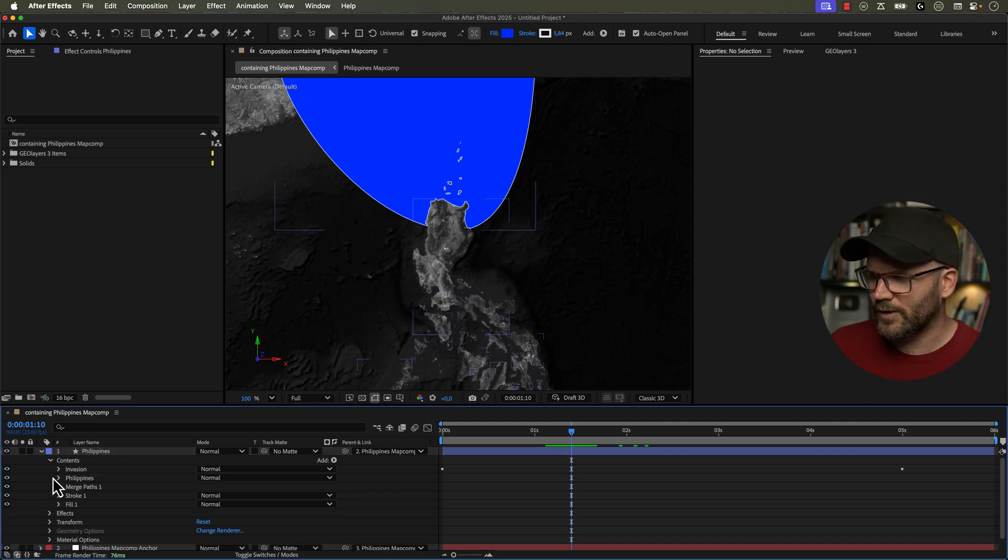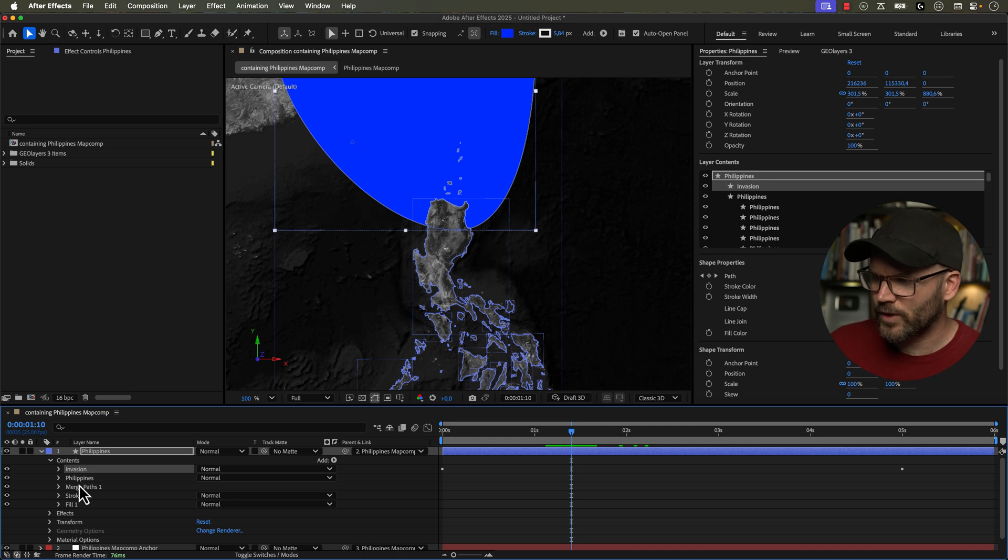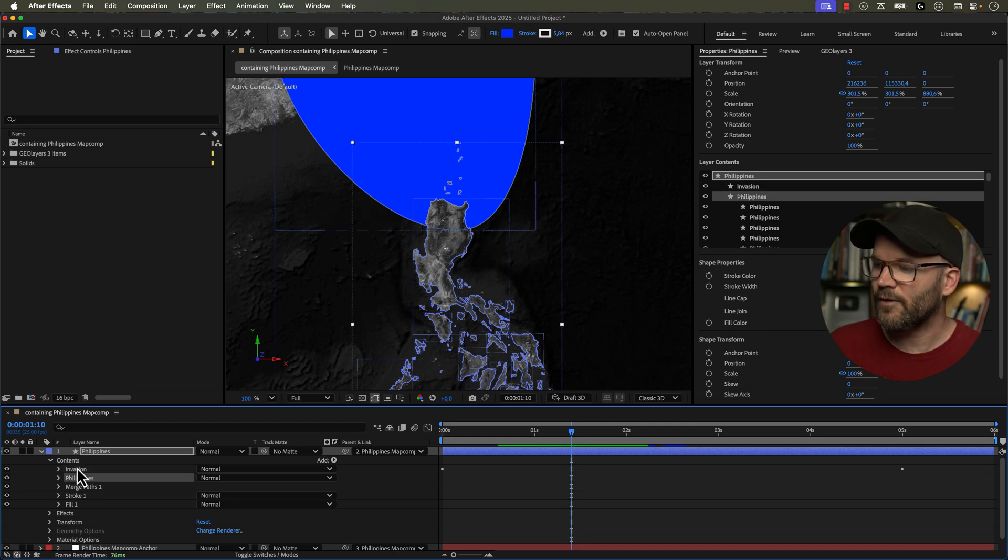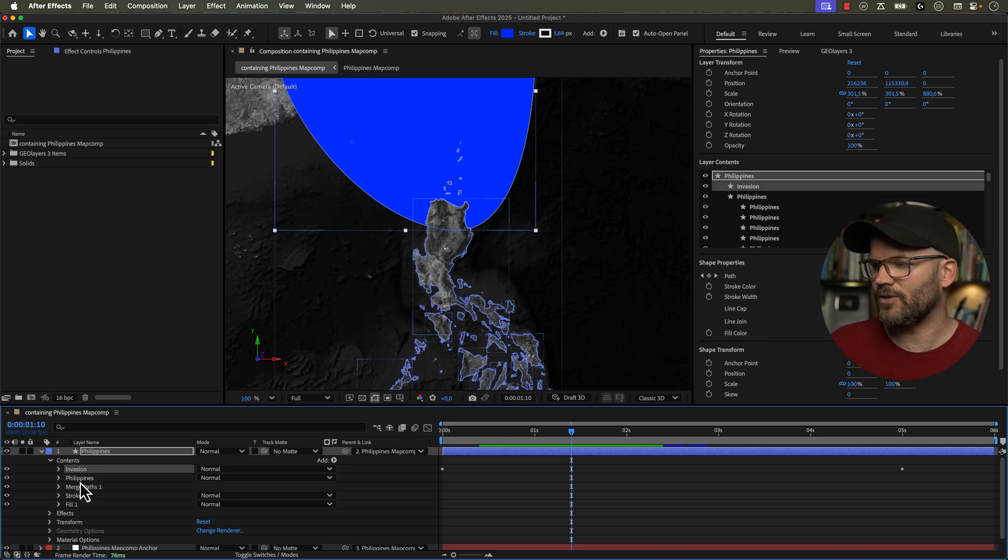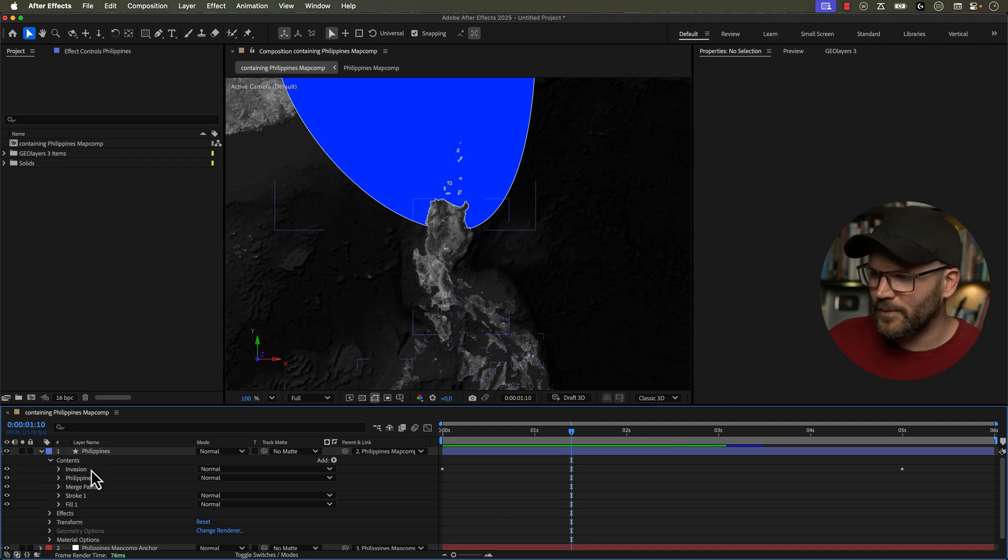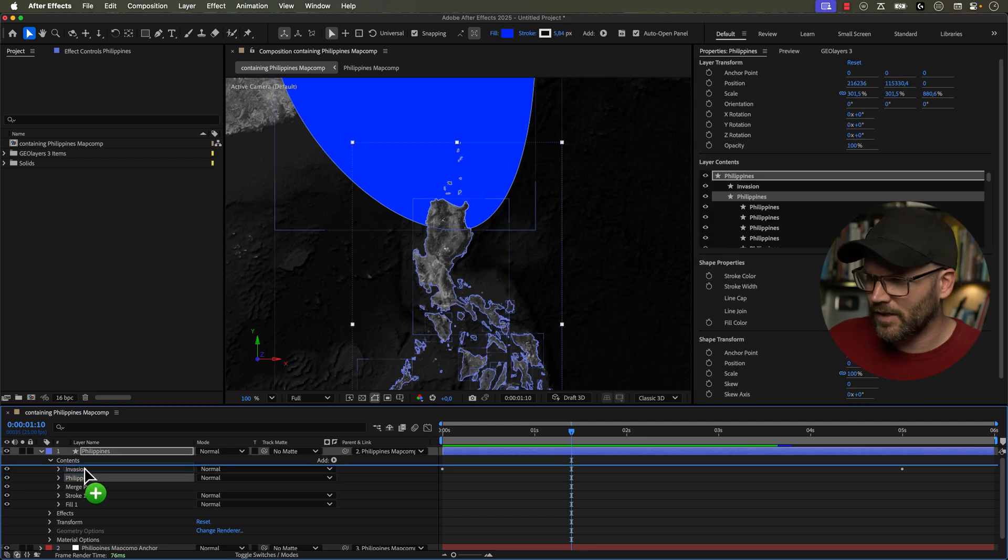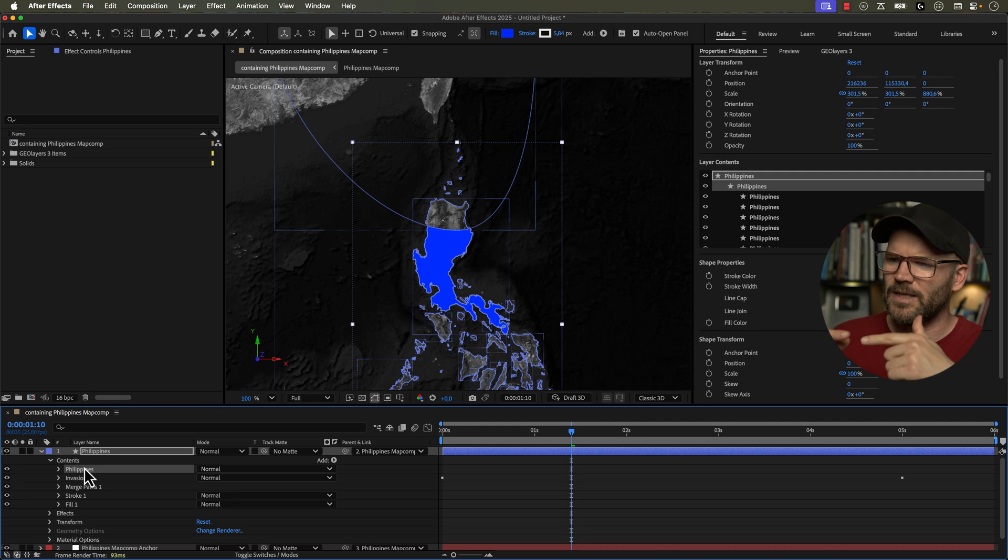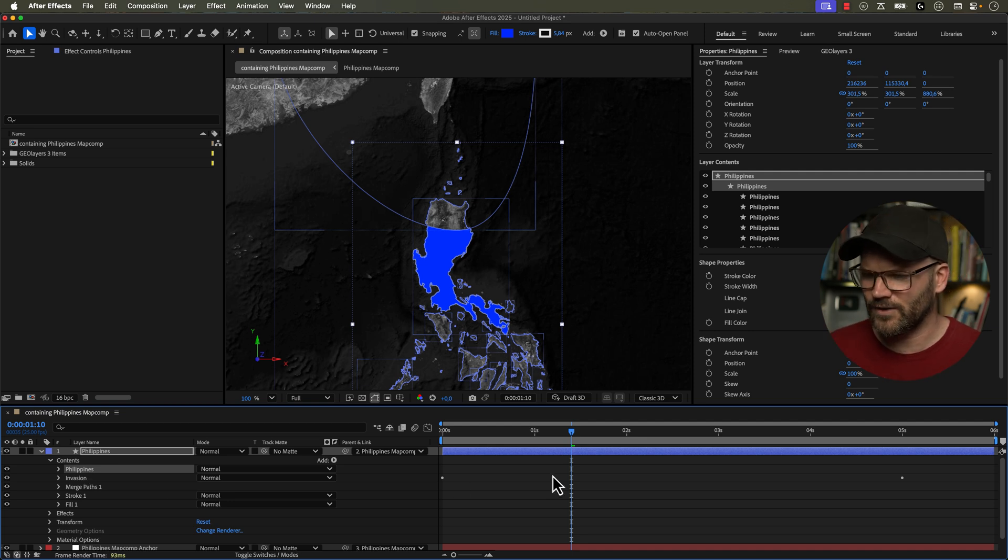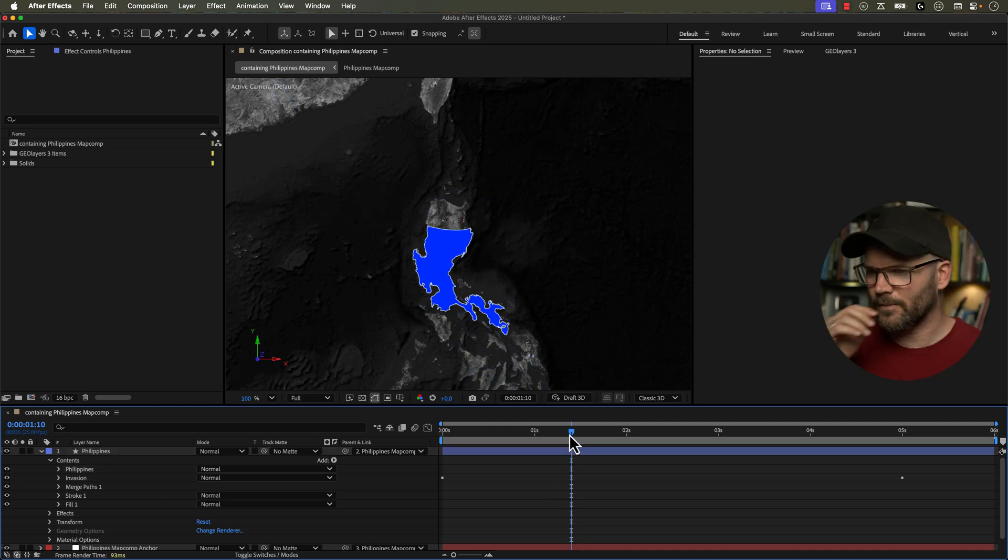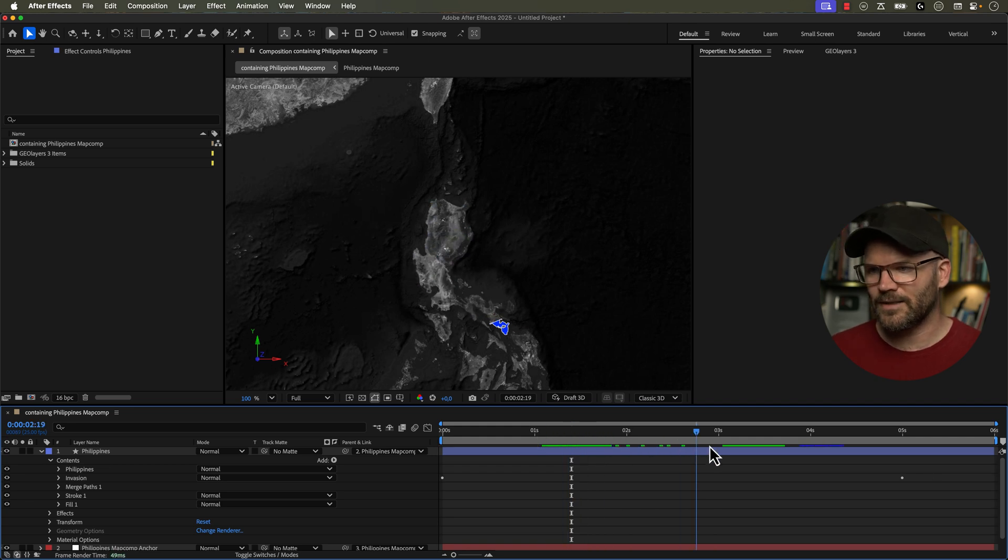And the easiest way to do this is to just change the order of our shape groups. So right now if we look at this, the invasion here, the way this is working is we are subtracting the Philippines shape group from the invasion group. So to subtract the invasion from the Philippines, we just need to grab this and move it on top here. Make sure you don't drop these groups in each other because it, you know, could cause a problem. Okay, so now it's subtracting here, but we lost all of our islands except for the main island.